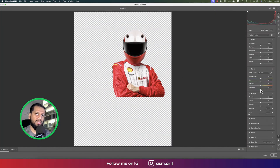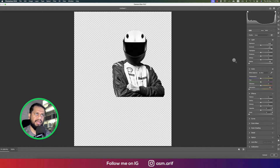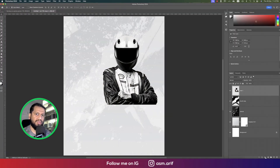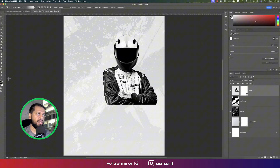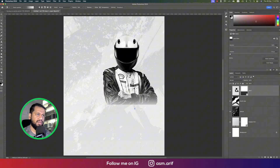Press Ctrl+Shift+A to open Camera Raw. Desaturate the image, increase the contrast, push the blacks up, raise clarity, then hit OK. After that, press G from the keyboard to add a mask. Make sure foreground and background colors are black and white — press D to reset them if needed — then mask it out.